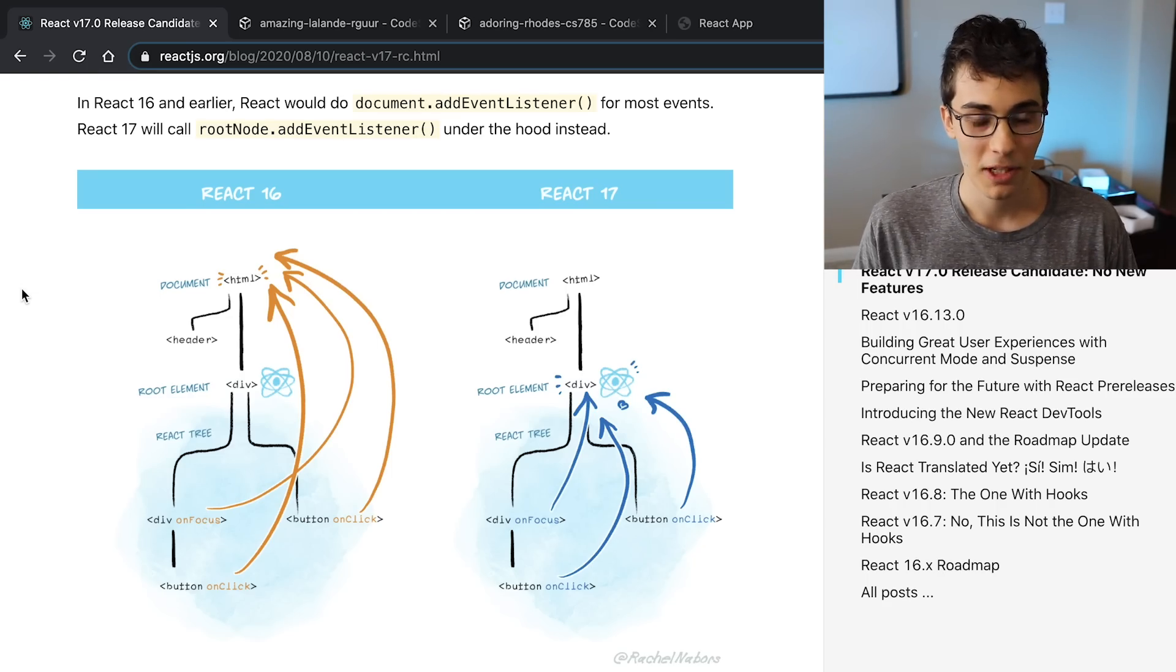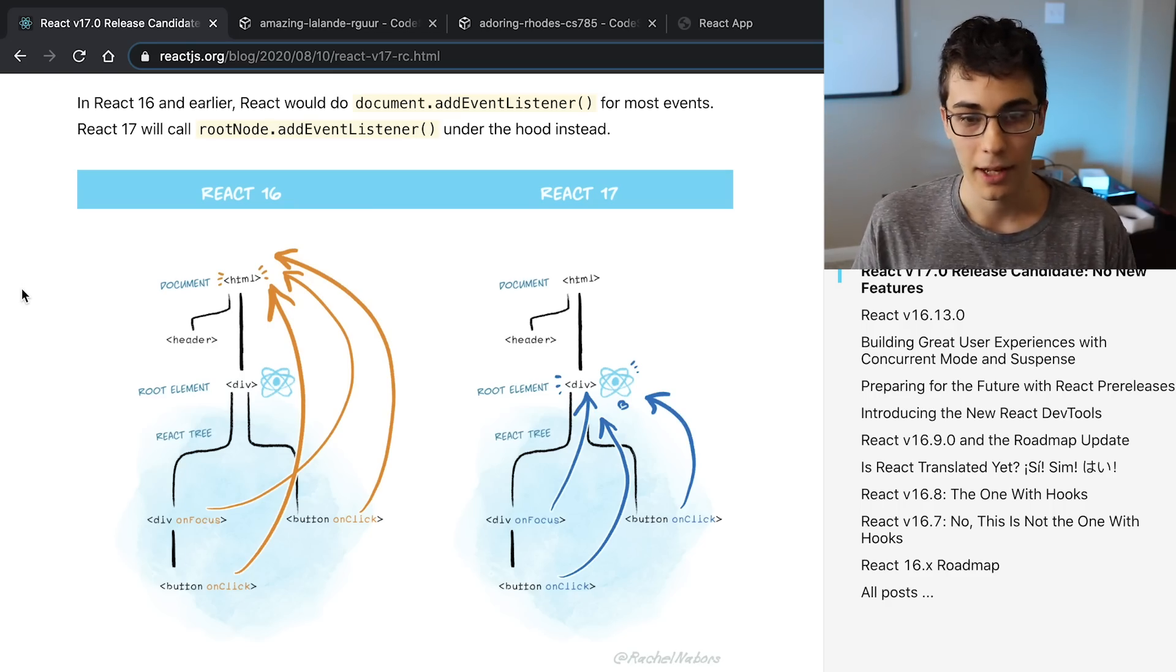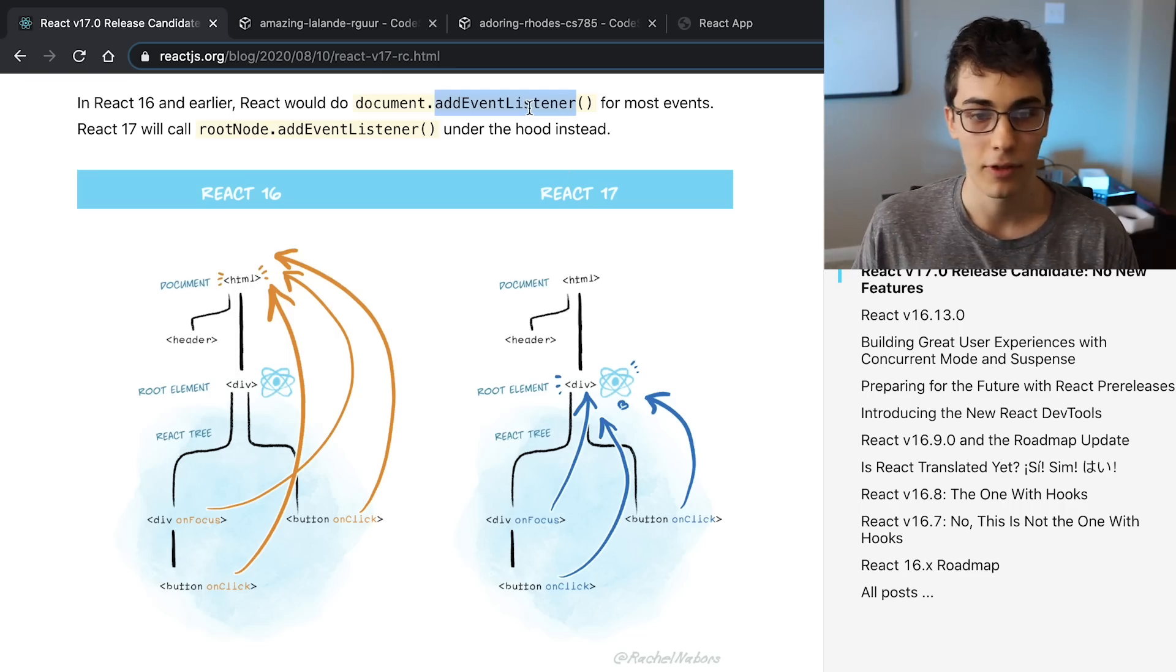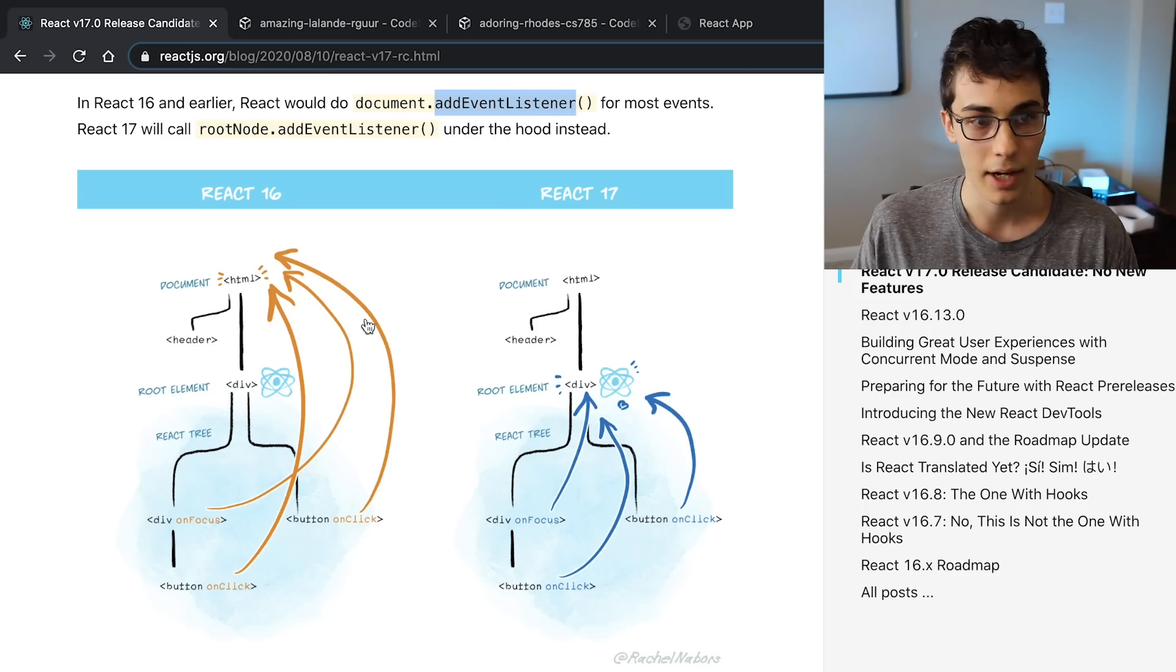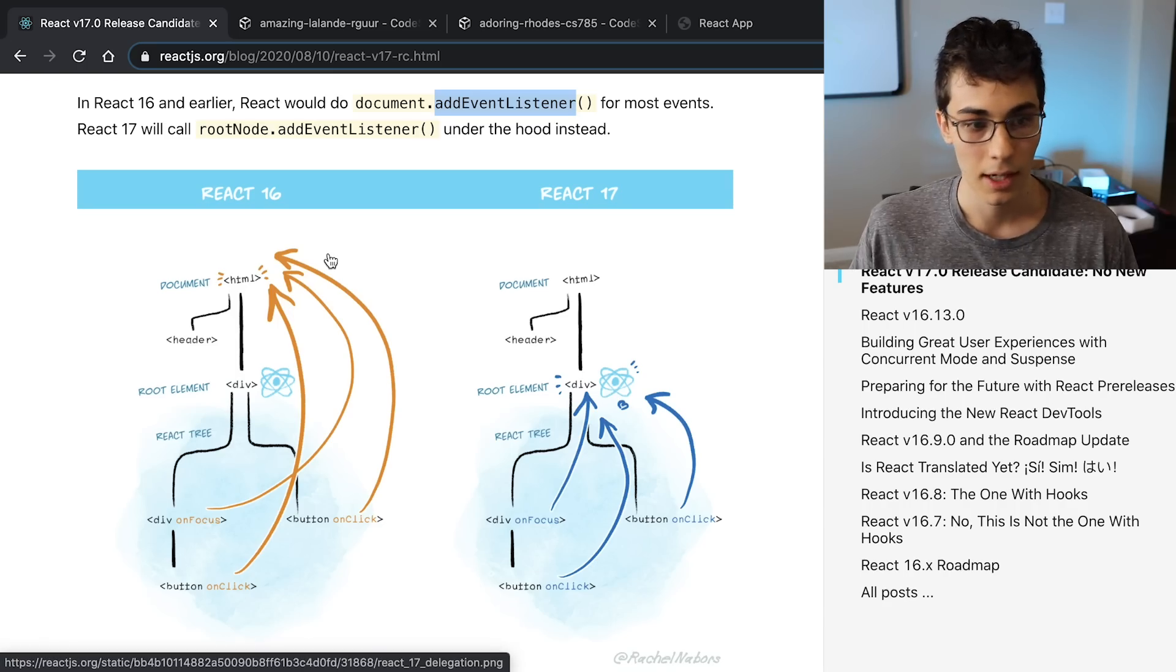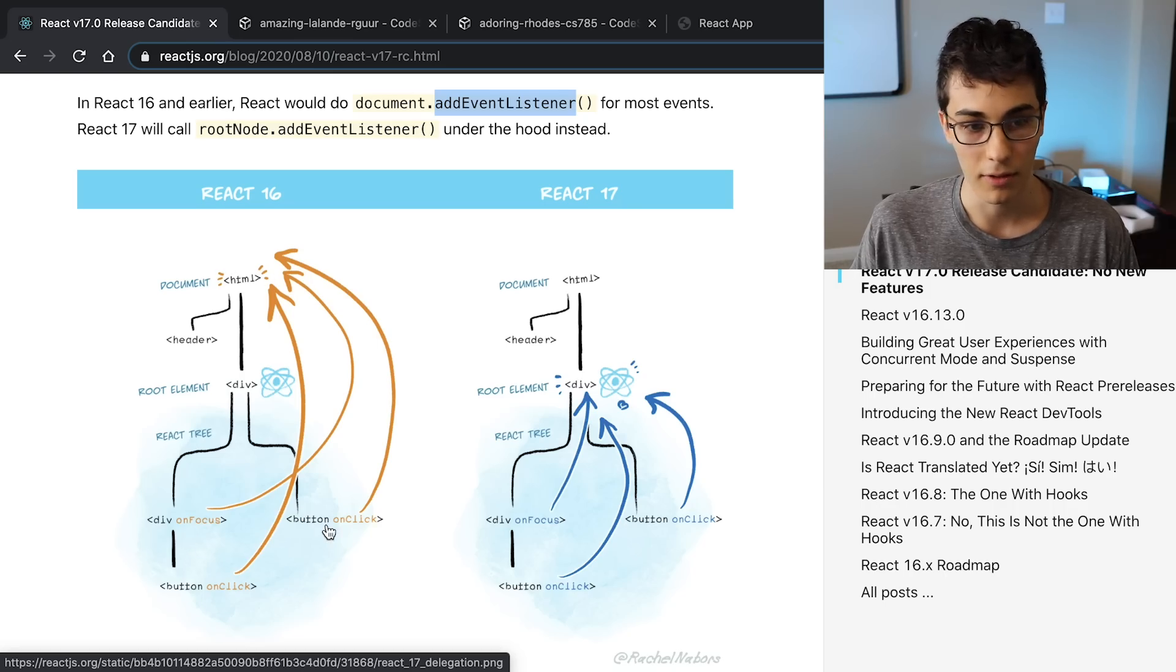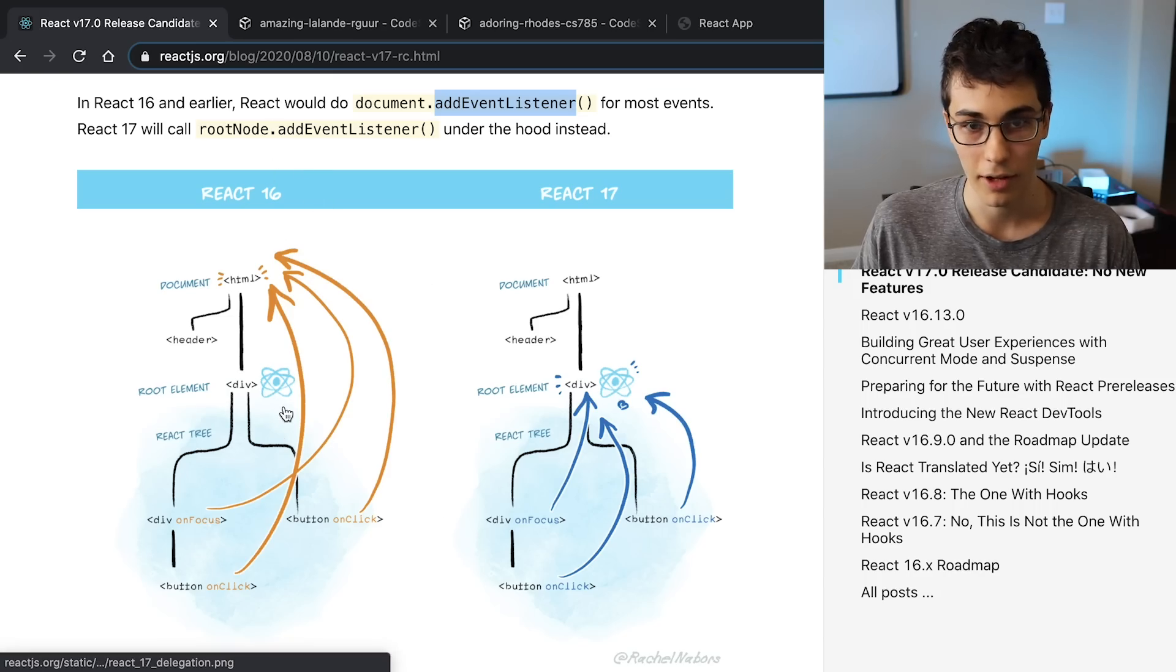And the first one has to do with events. So in React, when we want to listen for button clicks, we just pass a function to an onClick prop. And underneath the hood, what React is doing is it does not create an event listener for every single button that we create. Instead, it polls the events by adding an event listener at the very top at the document level - or at least that's how it worked in React 16. So we have buttons here and divs, and they are all listening or there's one listener up here that's listening for all those events to happen.